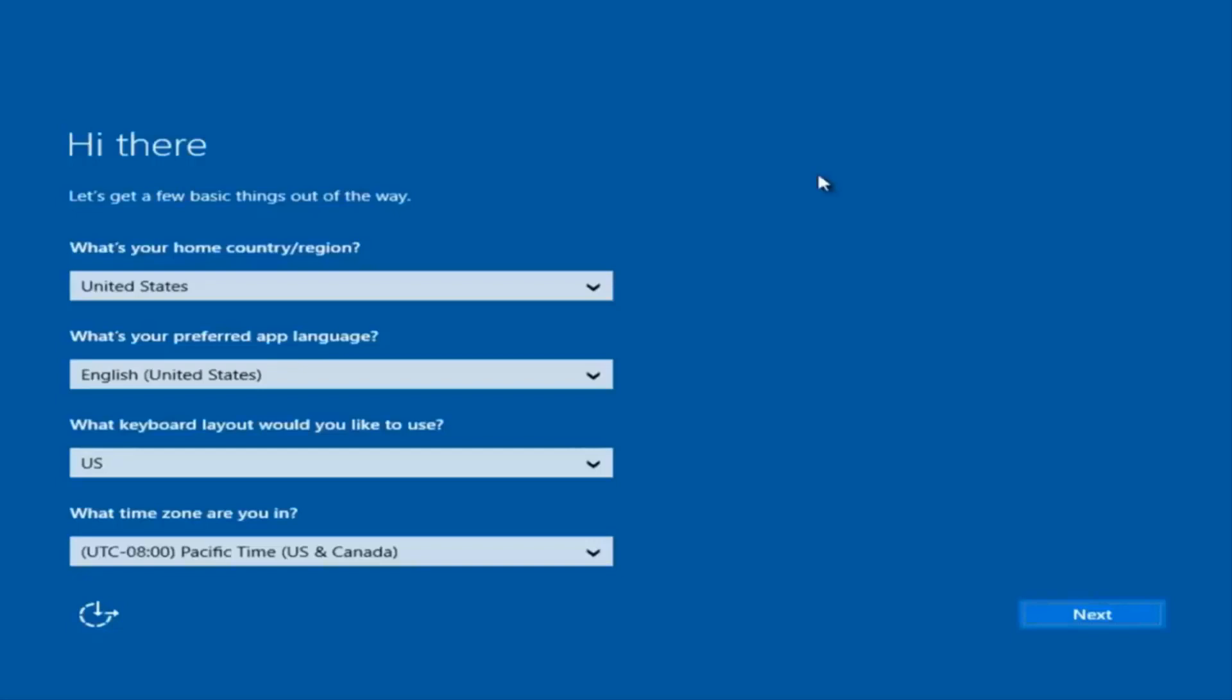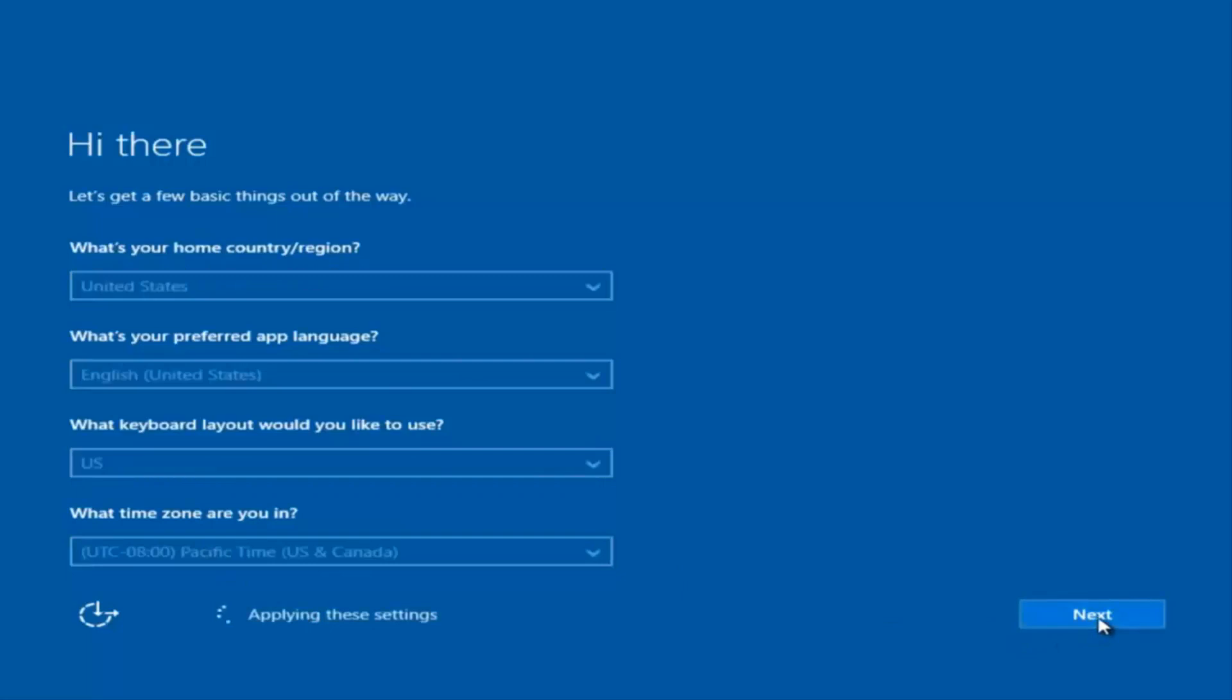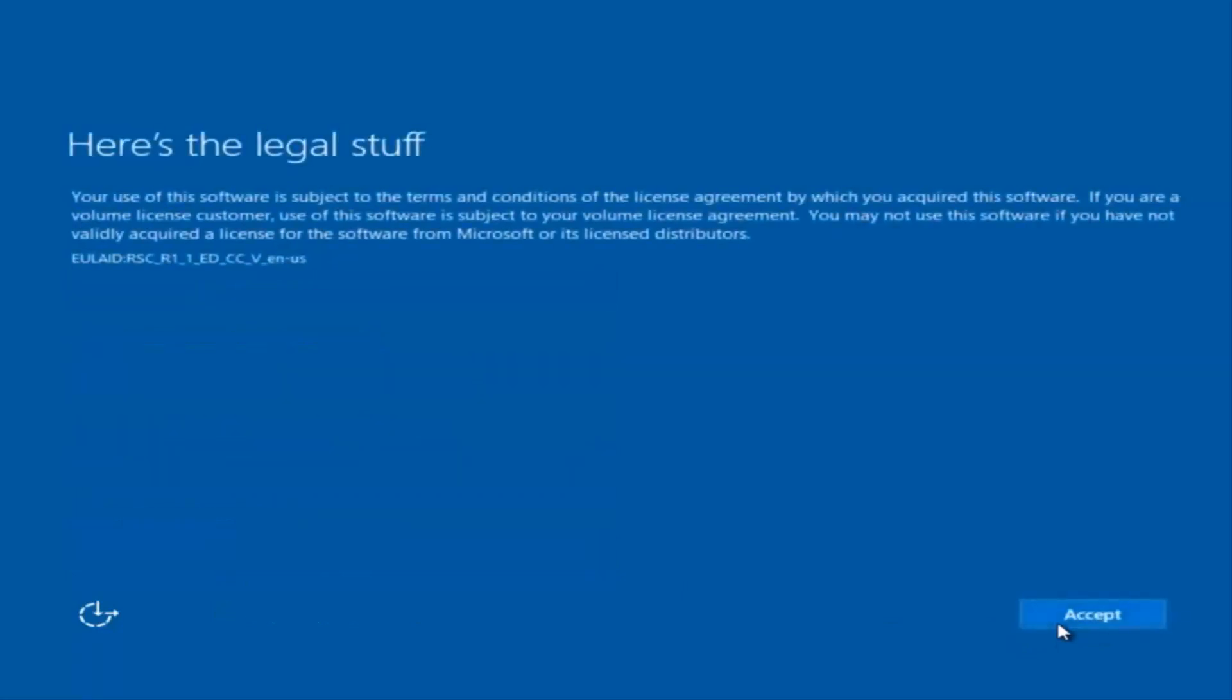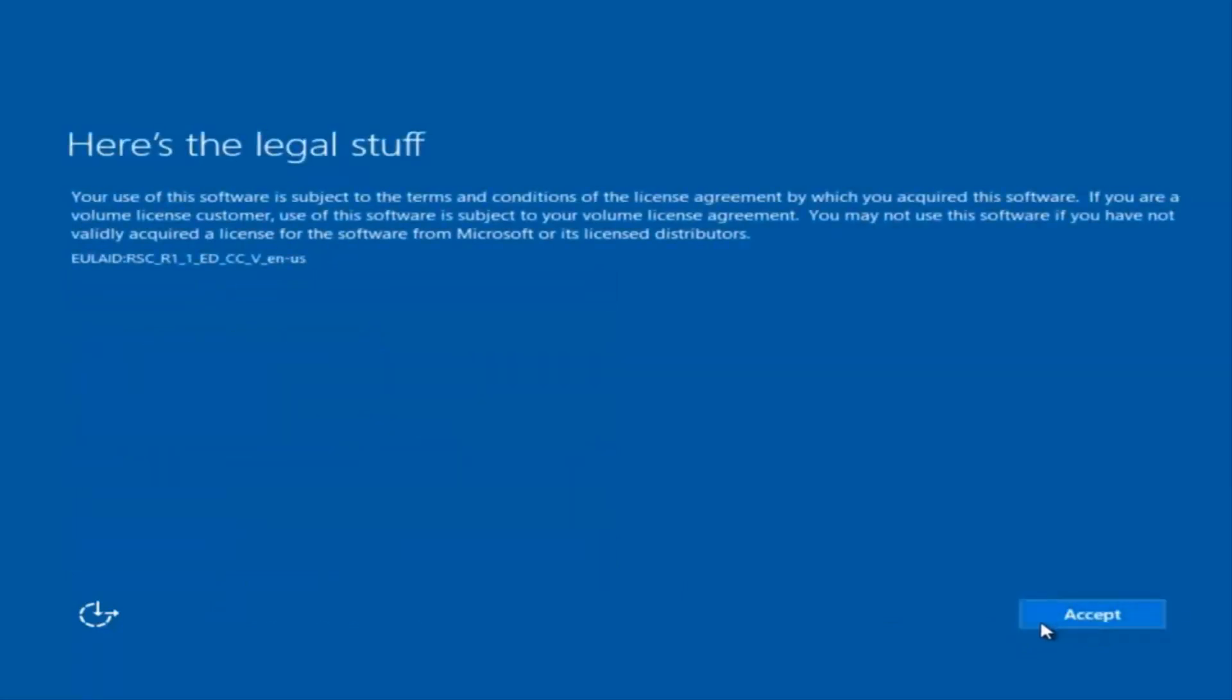Okay, so at this point you're going to enter in some information. You're going to enter your country, preferred language, keyboard layout, and what time zone you're in. And then once you've checked all of that, you're going to select Next. You're going to begin applying these settings. You're going to have to accept the end user license agreement.